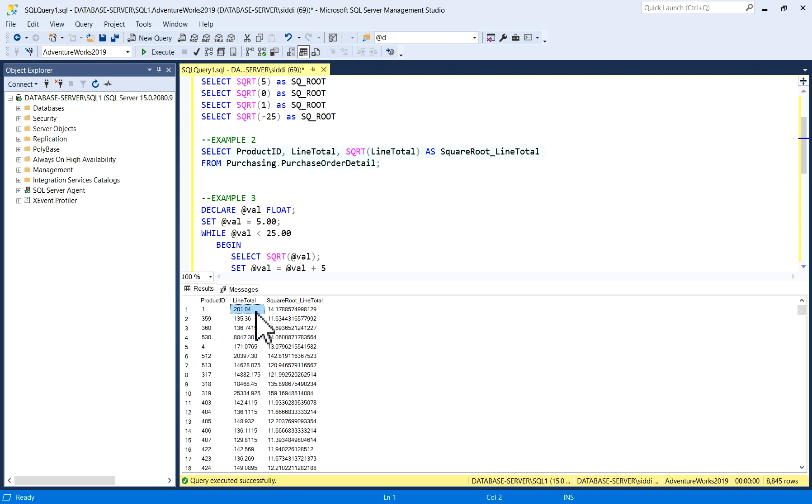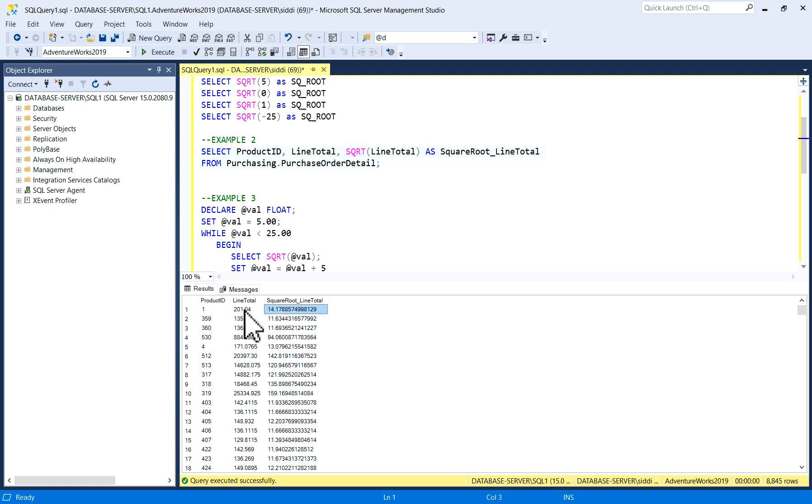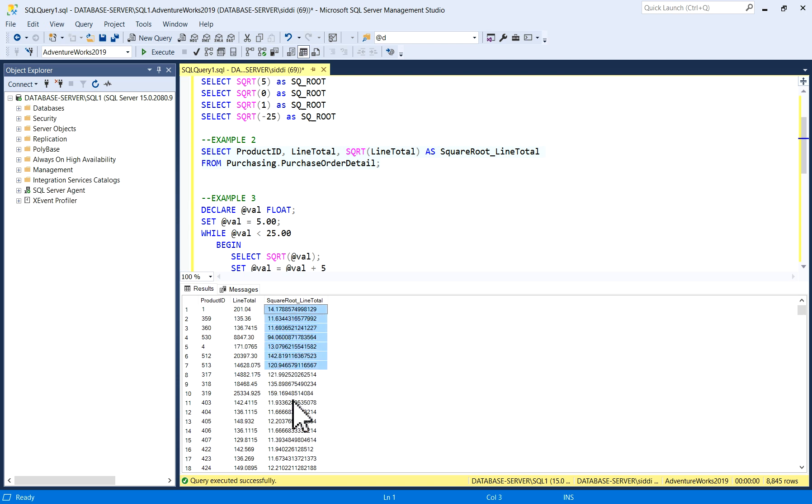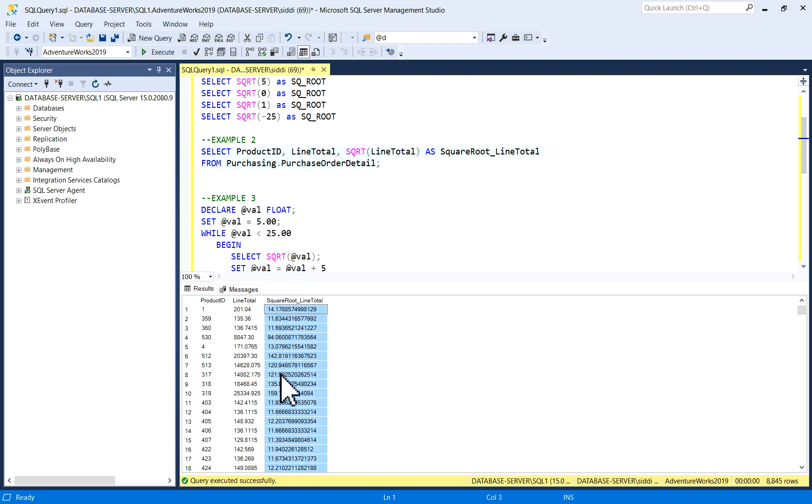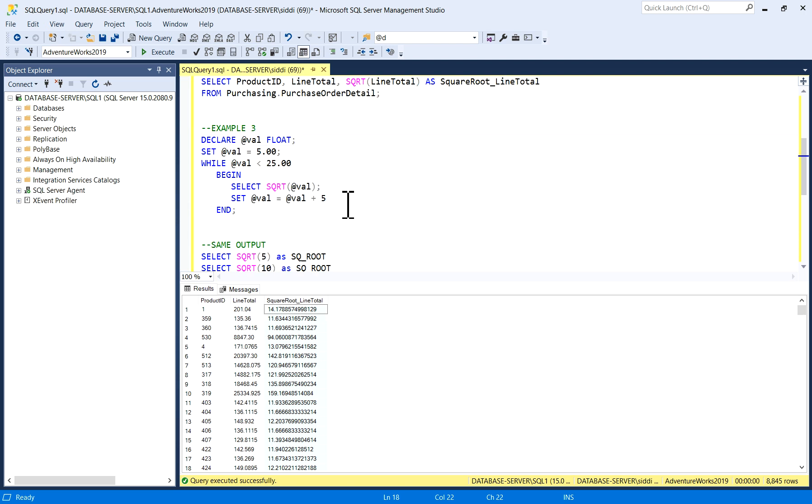So product ID, line total, and square root line total. Line total and square root of this one—square root of 201.04 is 14.17. So all the outputs you are getting, see square root of this column, line total column, and the square root value is this one. So in this way you can write the query in a procedure or as per your business requirements.